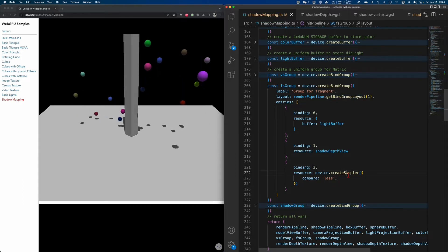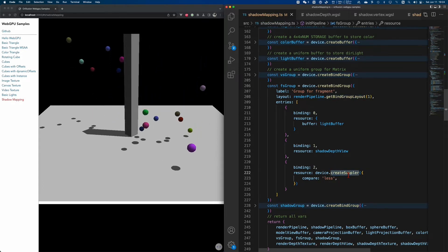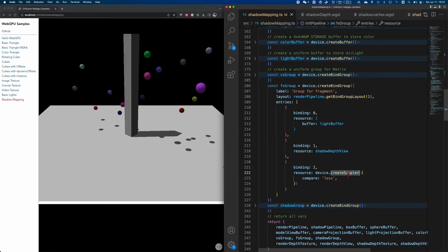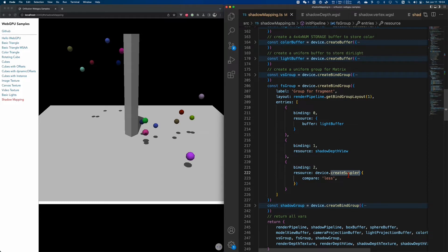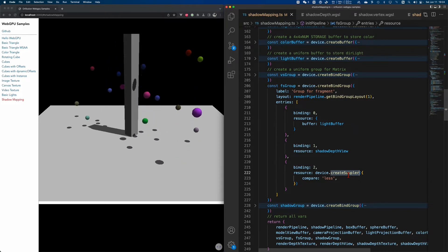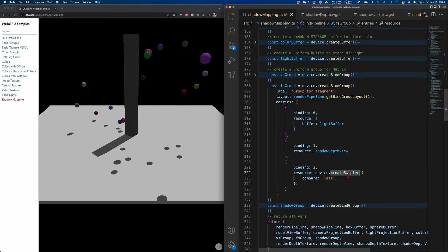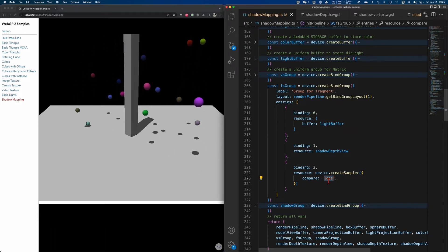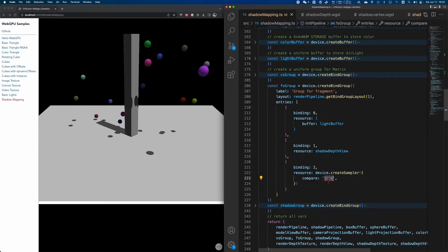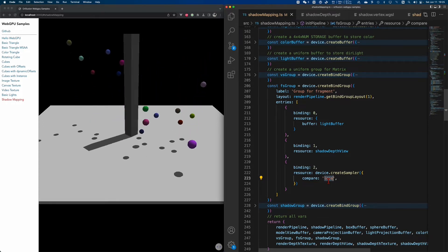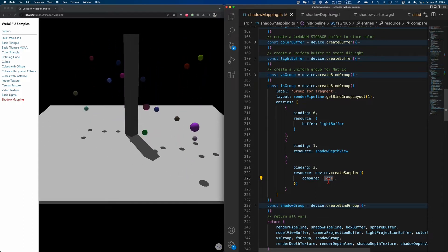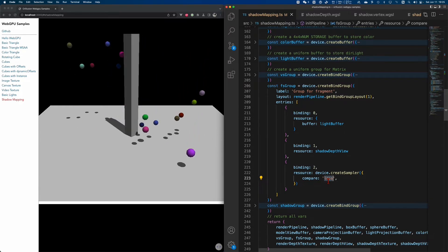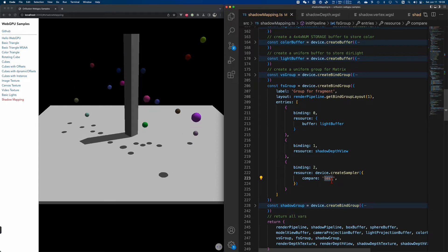Just like ordinary textures, a depth map also needs a sampler. We don't need to get a specific depth value, but just compare values. There is a compare option built into WebGPU. For example, we are going to use 'less' here to compare. In the shader, we can get the depth comparison result: if it is less, return 0; otherwise return 1. So we don't have to code if-else conditions. We will learn this in detail later in the shader.